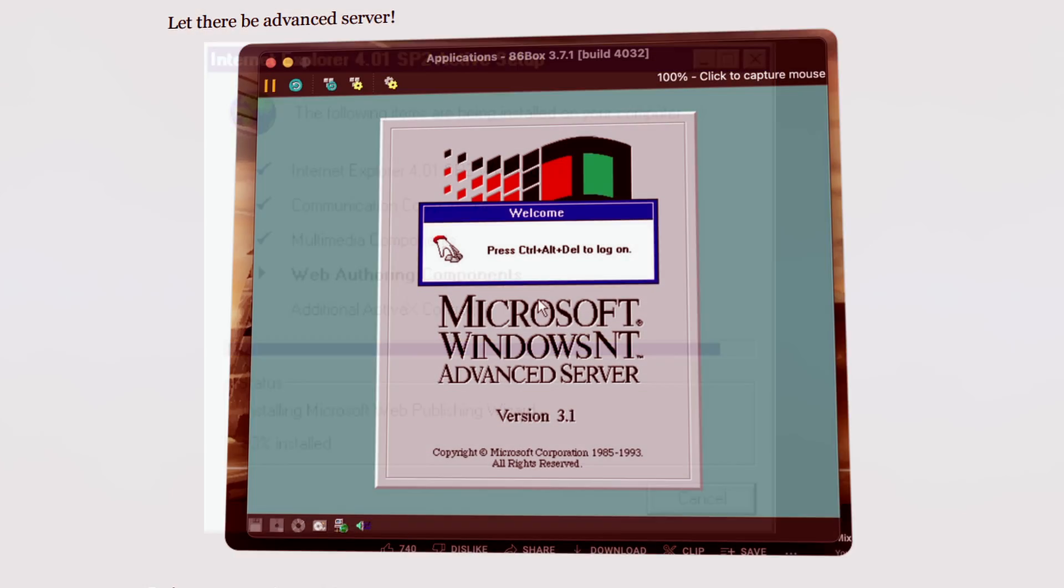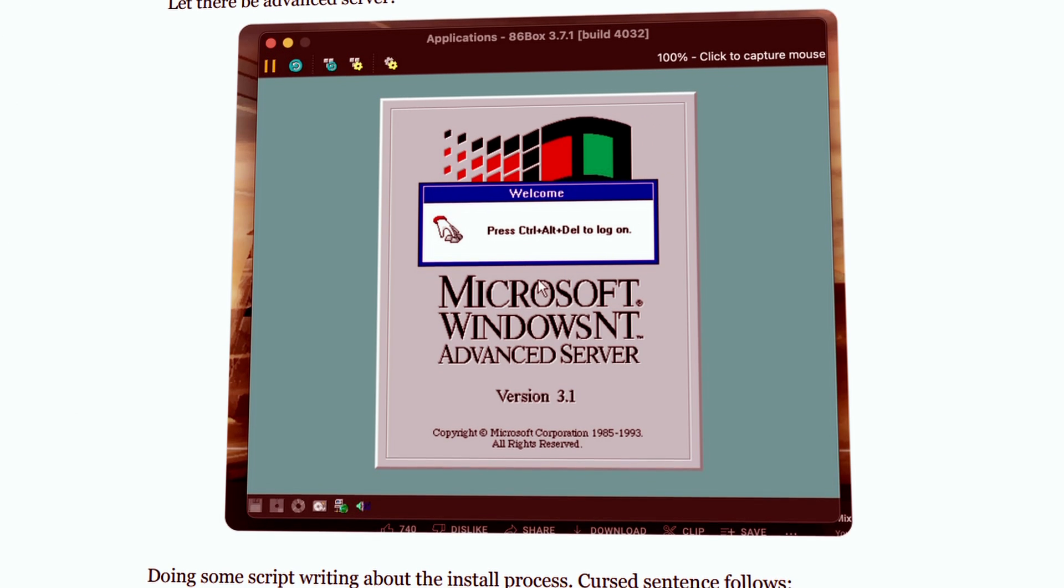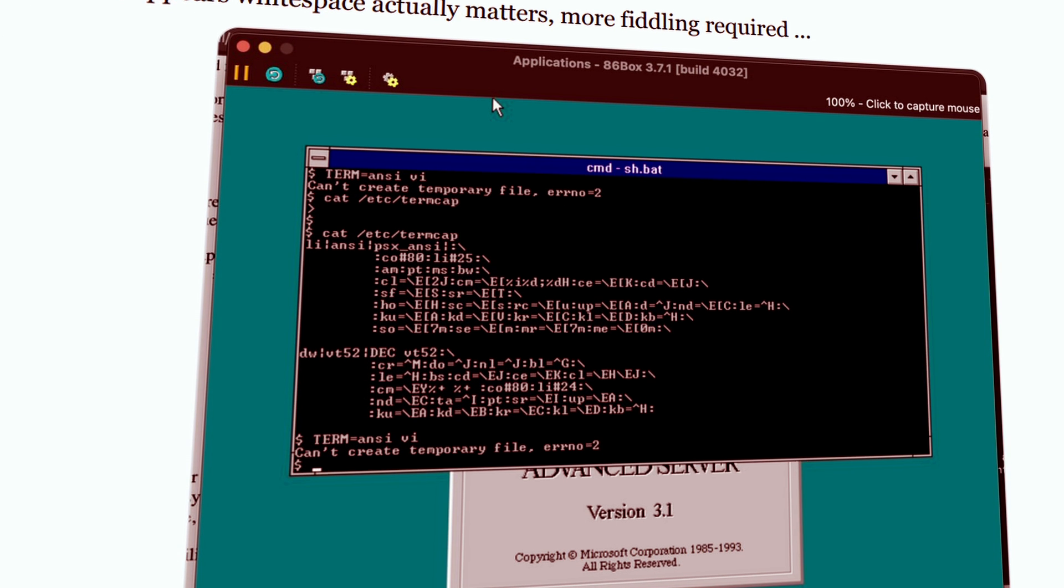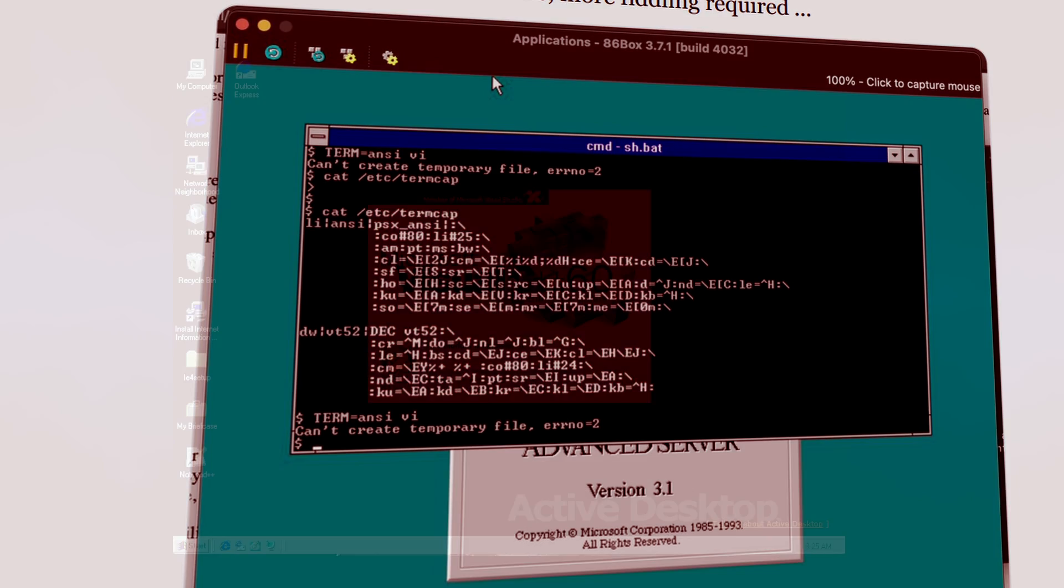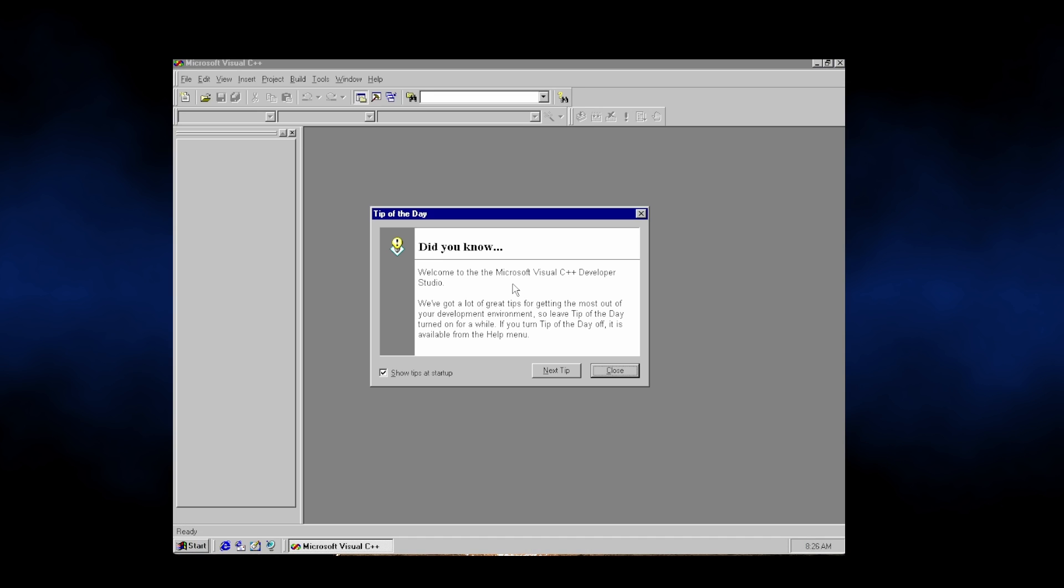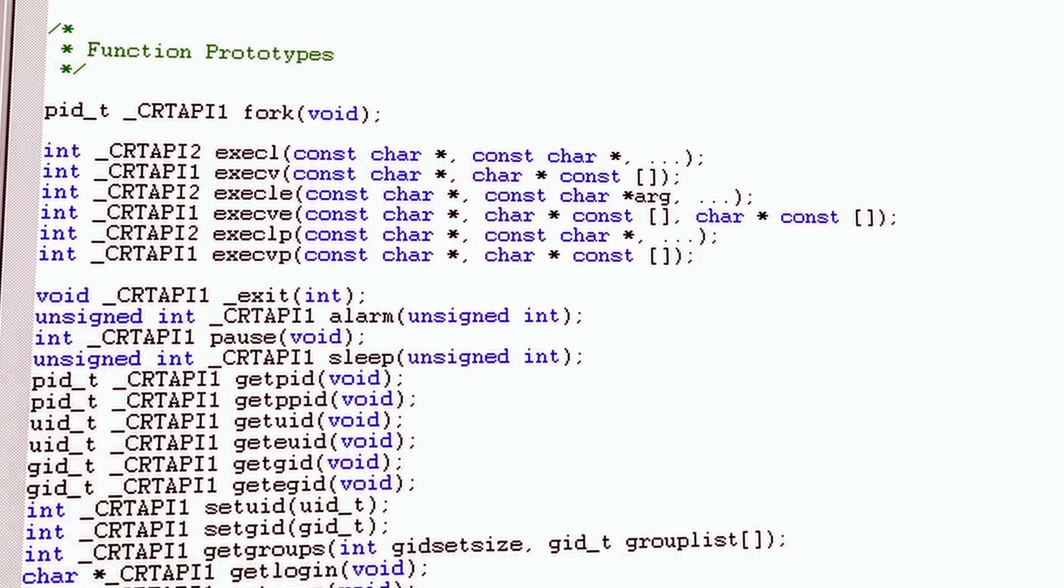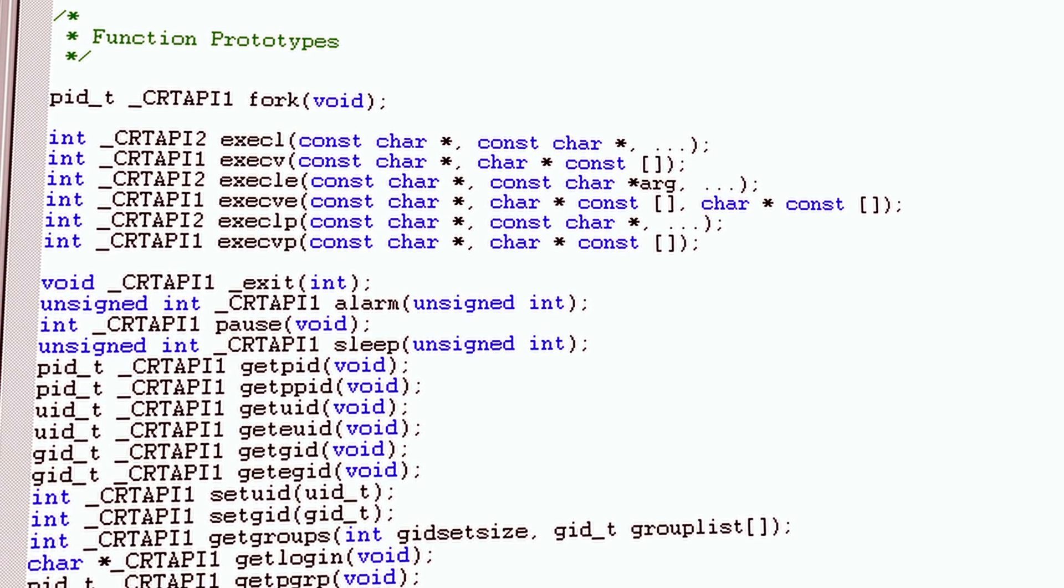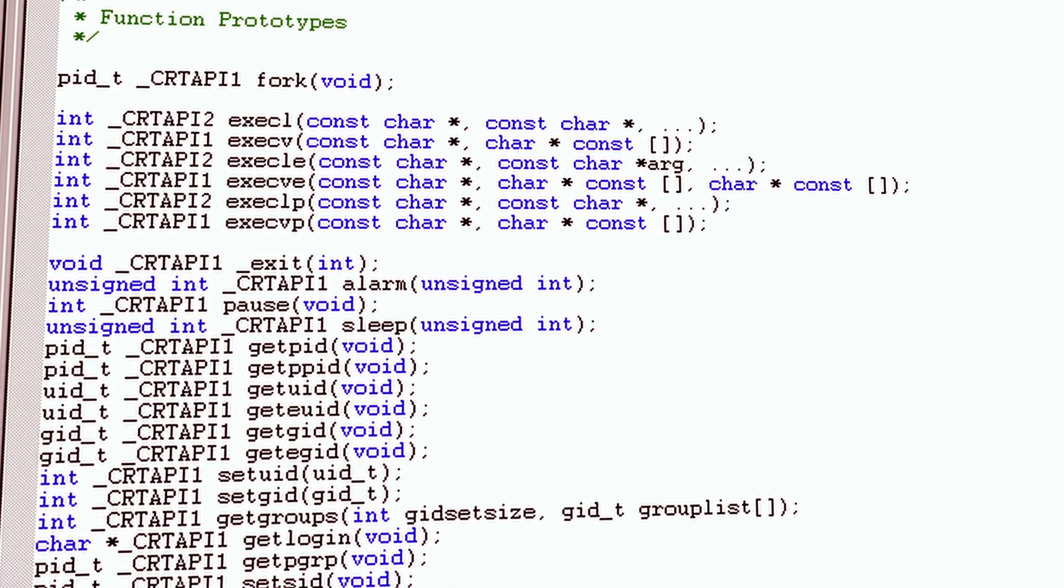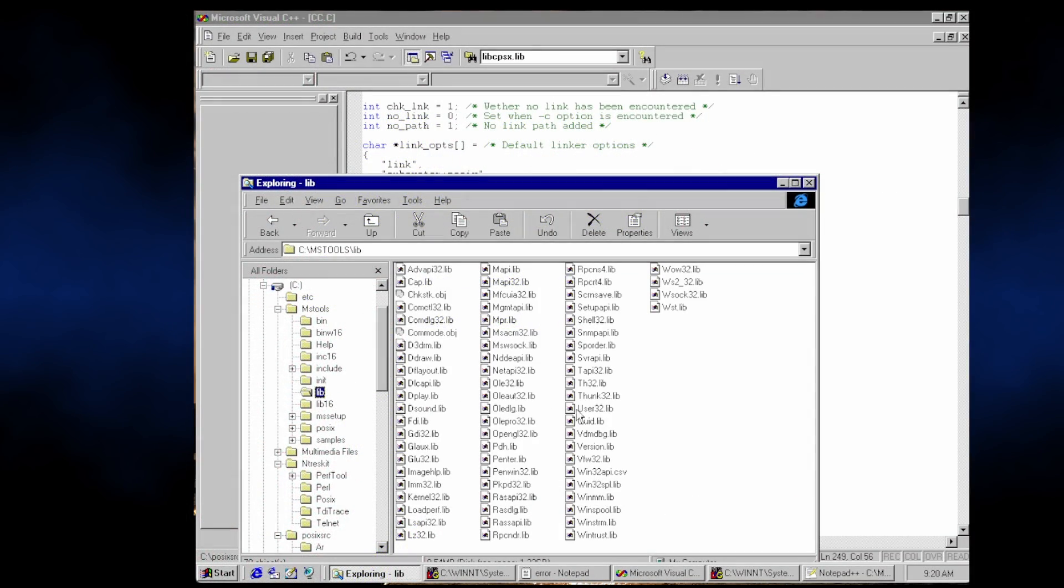My original research thread, should you be interested, used NT 3.1, but that's really irritating to work with. Furthermore, pretty much everything is the same between both NT 3.1 and NT 4 as far as the POSIX subsystem goes, so for the dregs of sanity I have left, I might as well use the nicer environment.